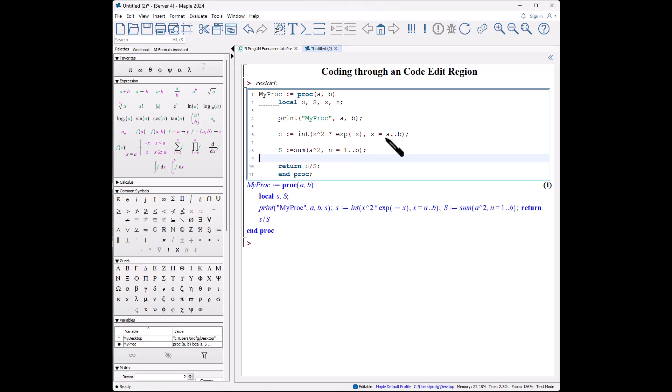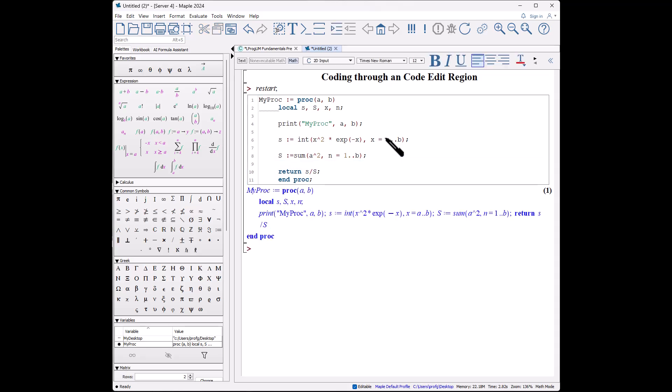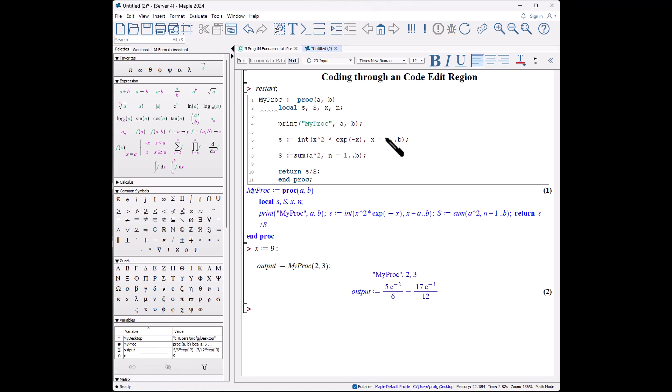So let's hit enter, and let's do our output. In fact, let's test it. Now we can say x is some value, and the output is defined as myProc of 2 and 3, and it goes through and does exactly what we hope it to be.